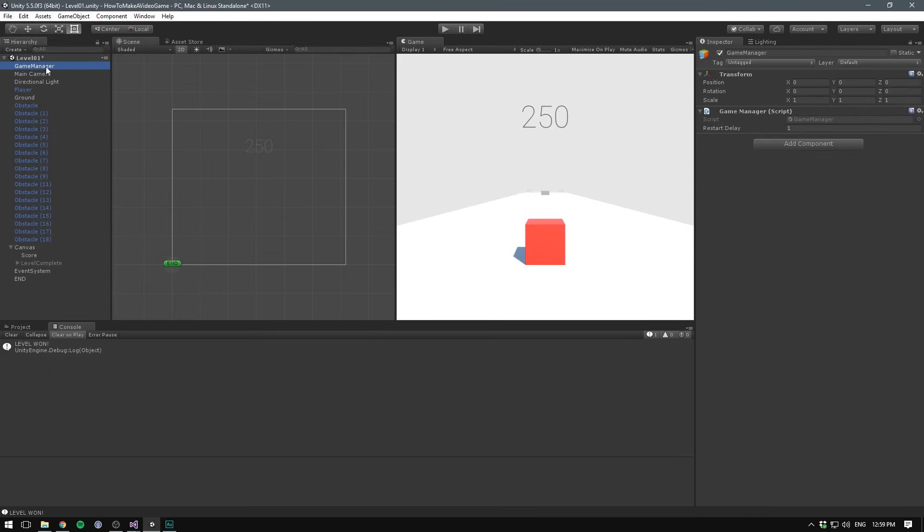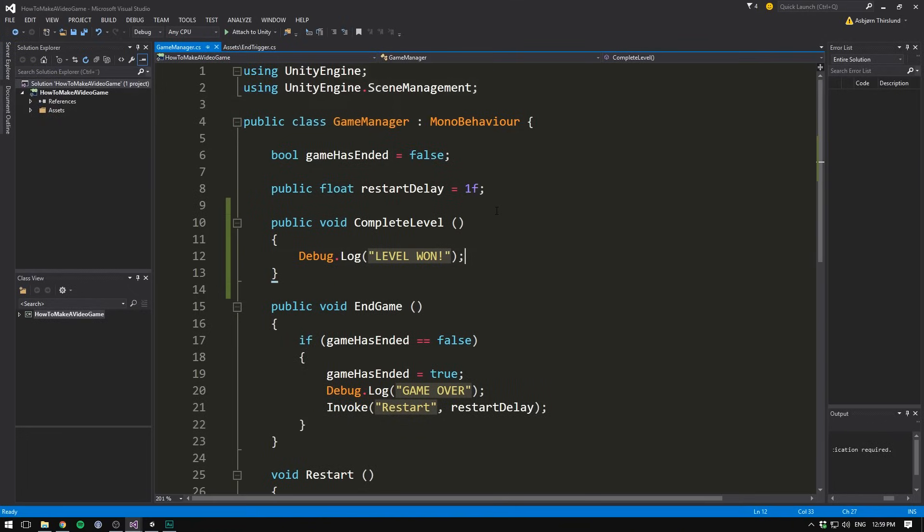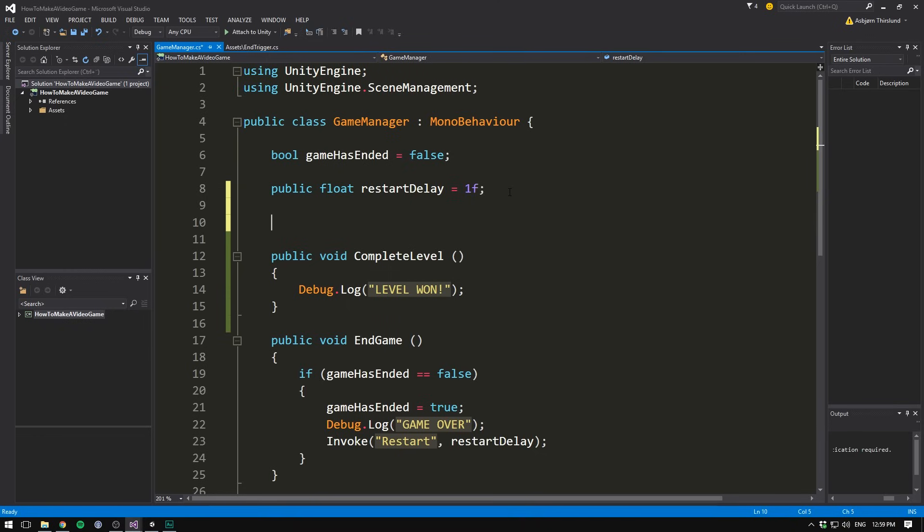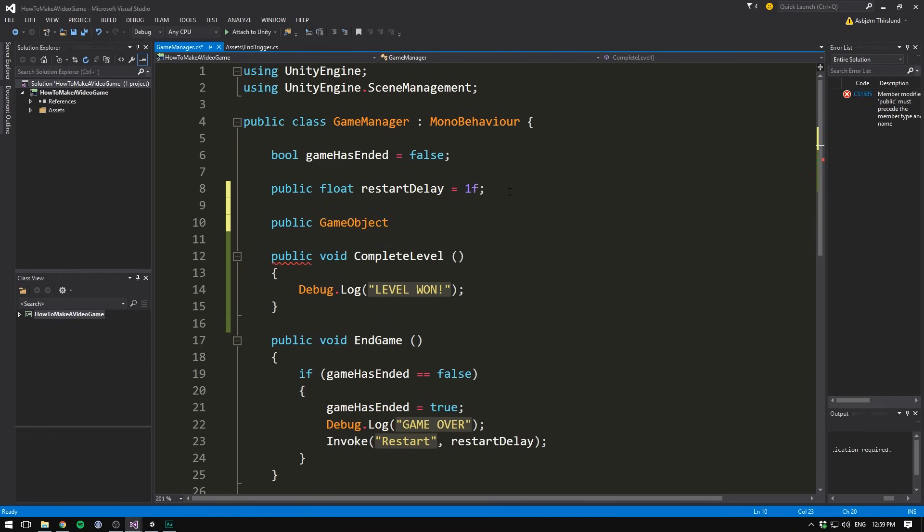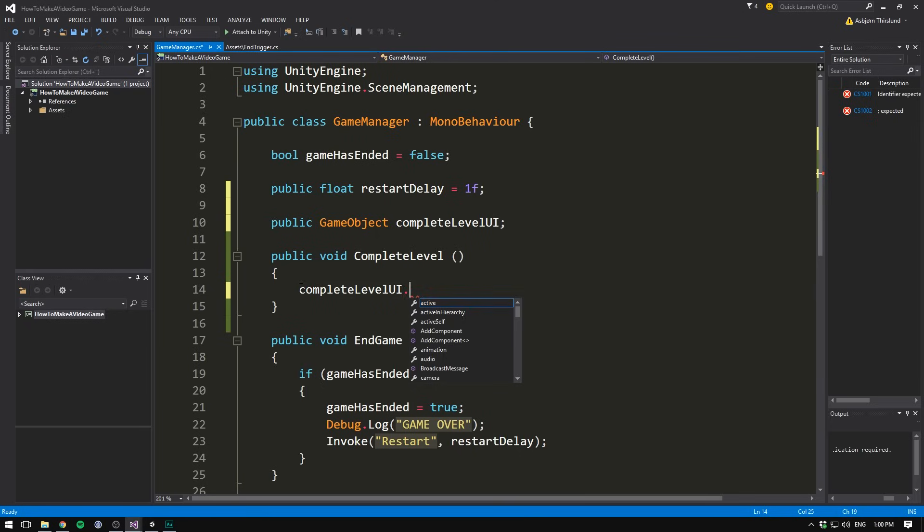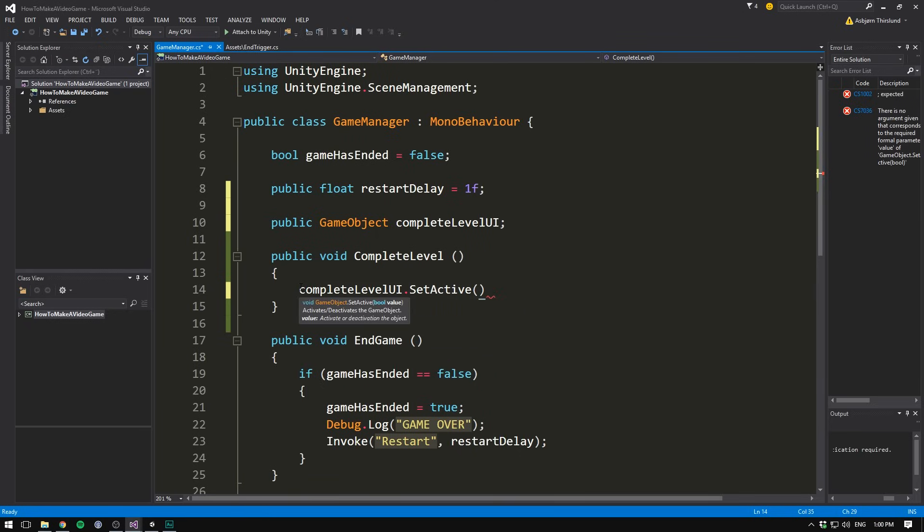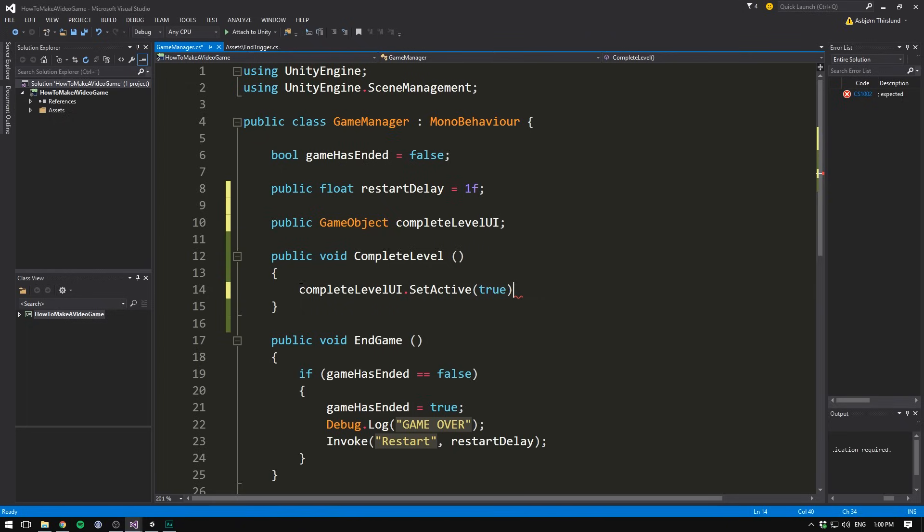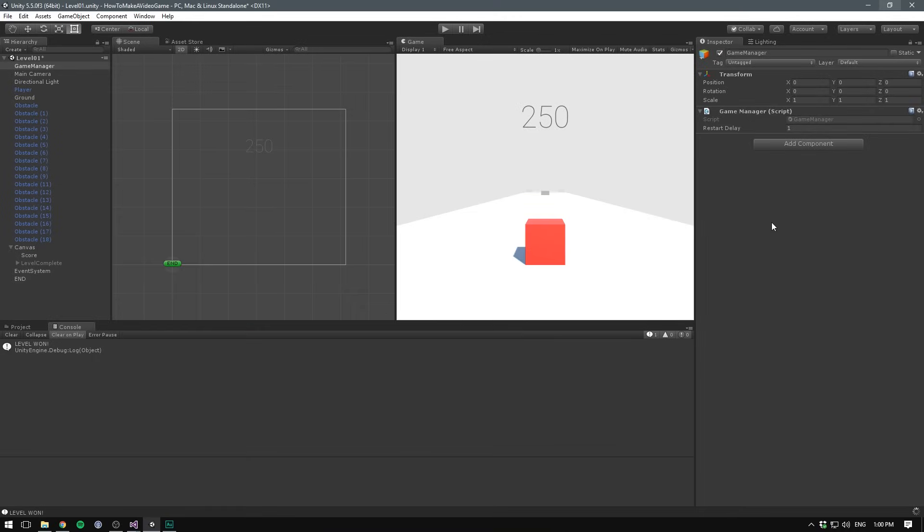Let's now take our game manager and add a bit of code. First off, we need a reference to our UI so that we can enable it when we complete the level. To do that, we create a public GameObject and we call it something like completeLevelUI. Then under our complete level function, we write completeLevelUI.SetActive, and in here we can write false if we want to disable it, or true if we want to enable it. And of course, we want to enable it, so we write true. Let's save that, go into Unity, reference our UI. Notice that I can create a reference even though the object is disabled.